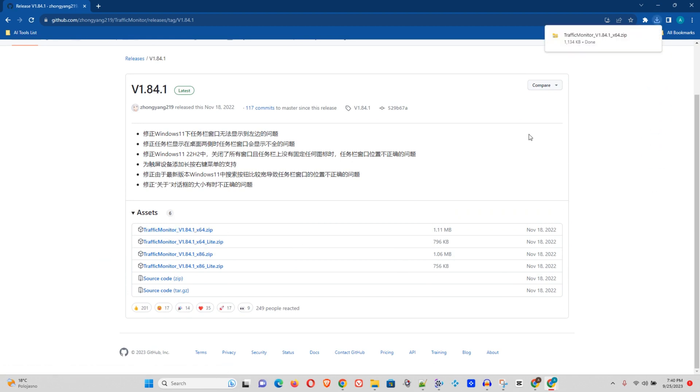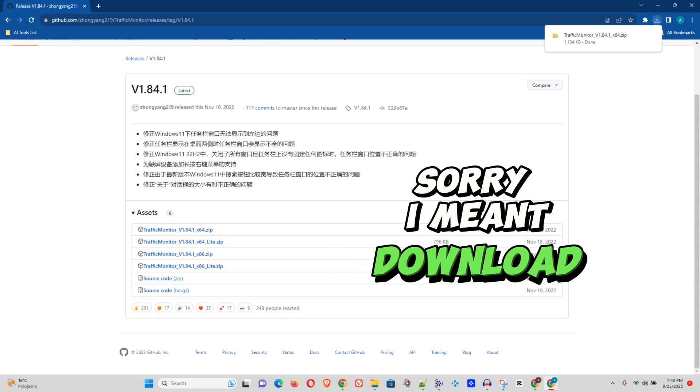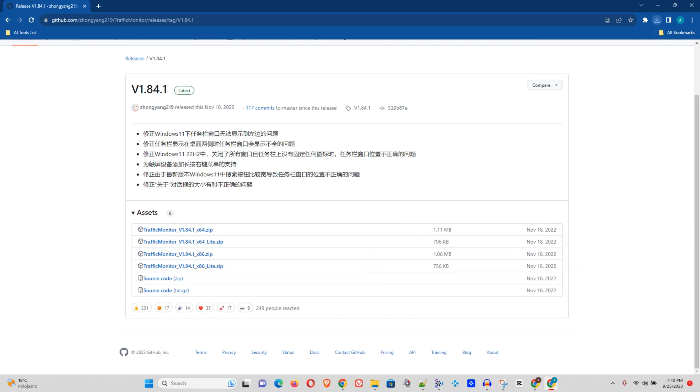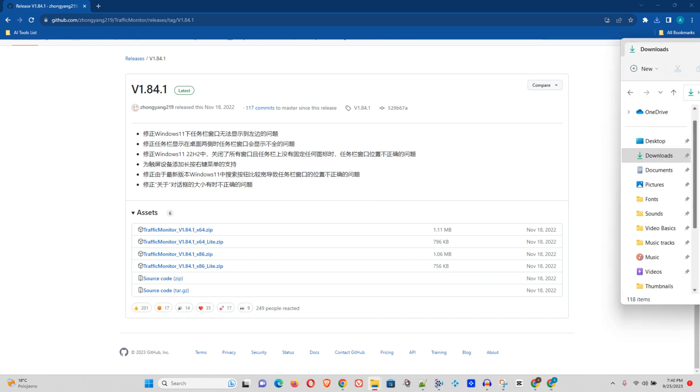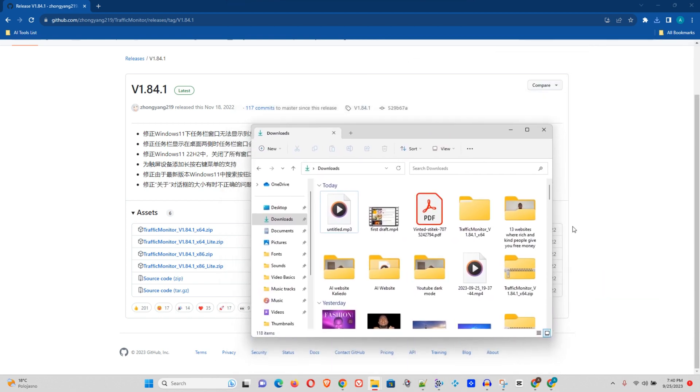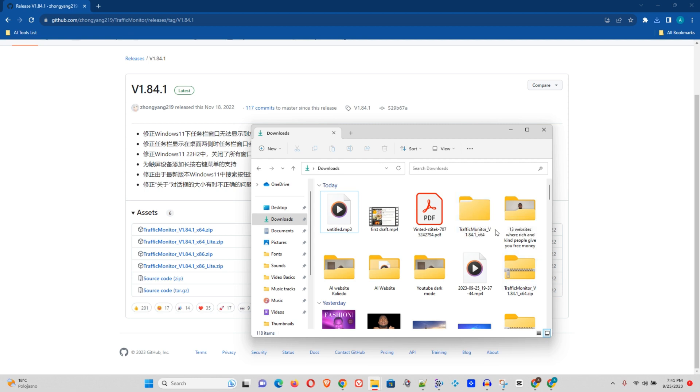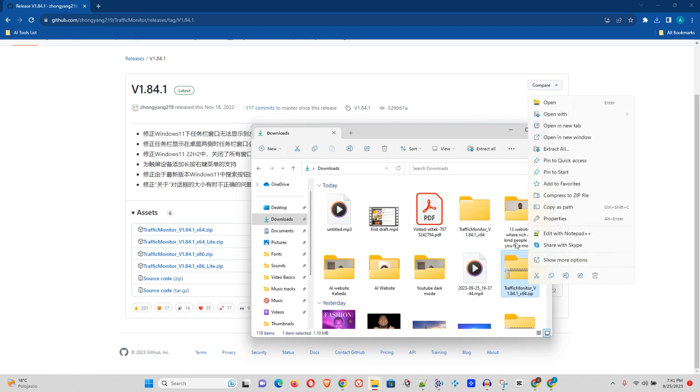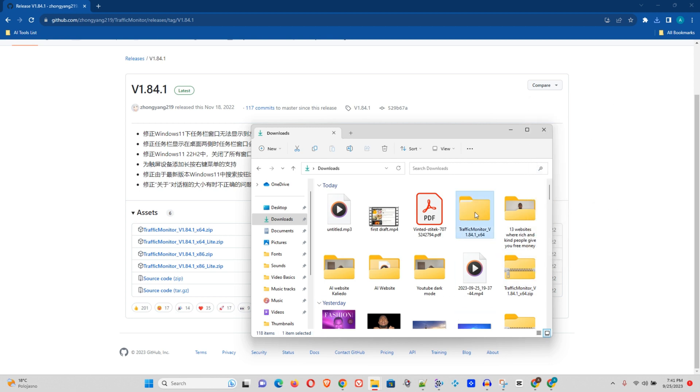And once this is installed, you will be able to find it under your downloads or wherever you have it there. And here you can see that I have mine downloaded here. Now I already have it extracted. So what you want to do, just go ahead and extract your folder. Let me just go ahead and show you. So you just want to right-click and extract all, and you will have a folder just like this one.